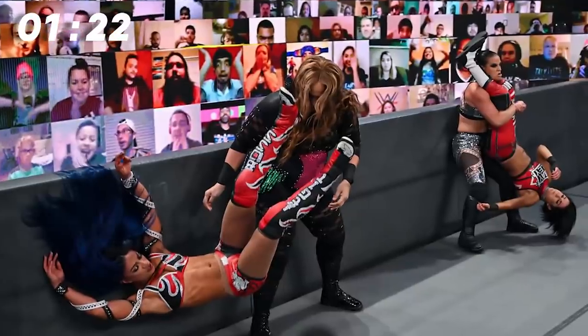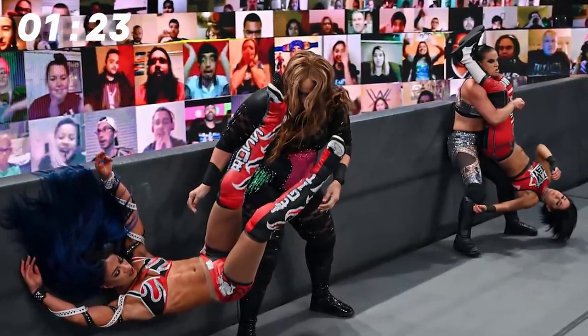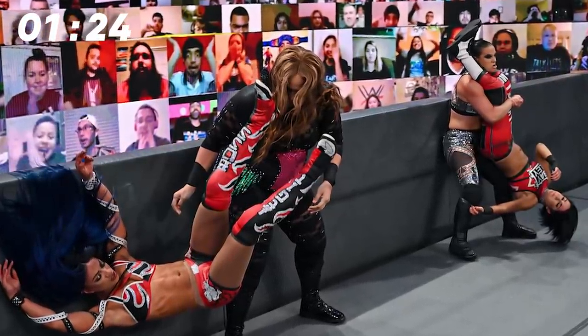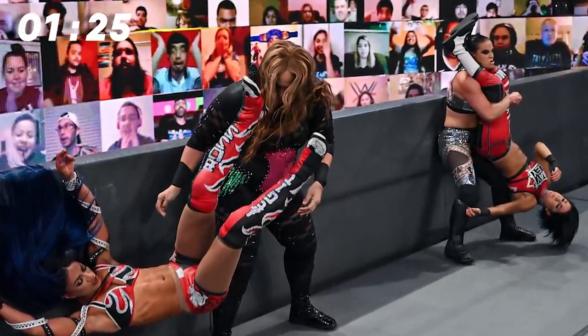After this came a rematch from Payback, Shayna Baszler and Nia Jax defending their new Women's Tag Team Championships against Bayley and Sasha Banks. This was a very fun match, possibly more so than the bulk of their match at Payback, though Payback did have the better finish, with Baszler being just the best. Look at her go.